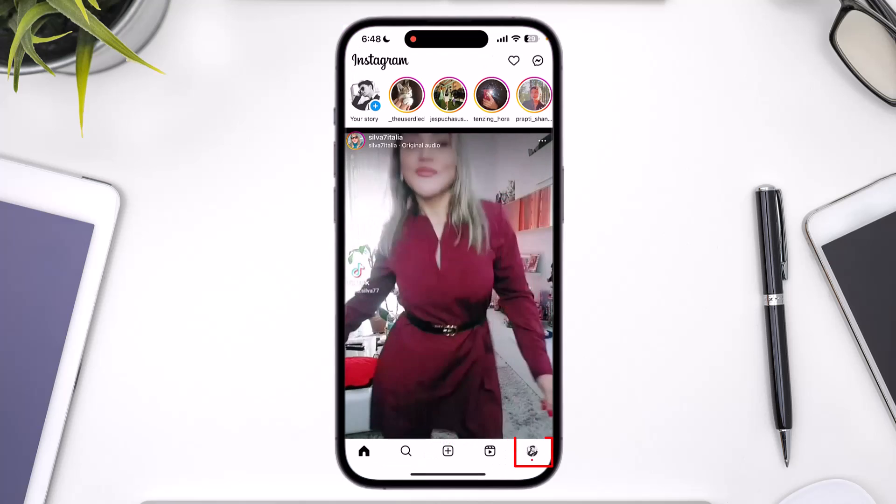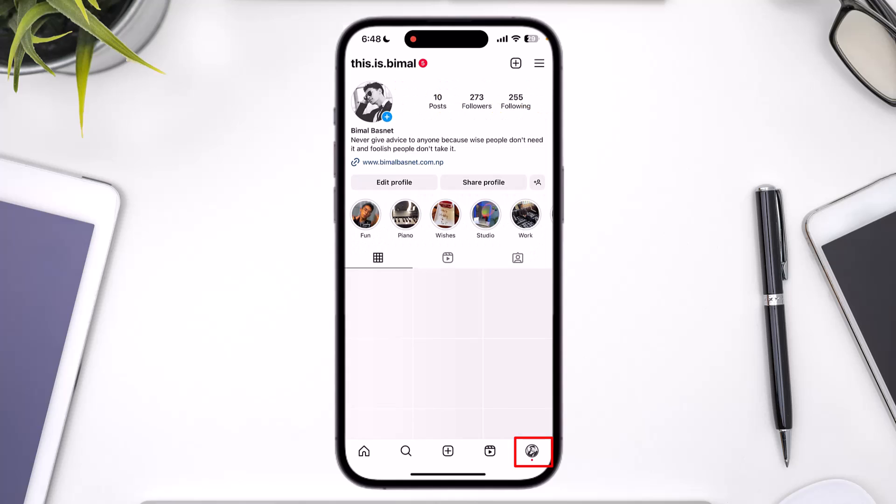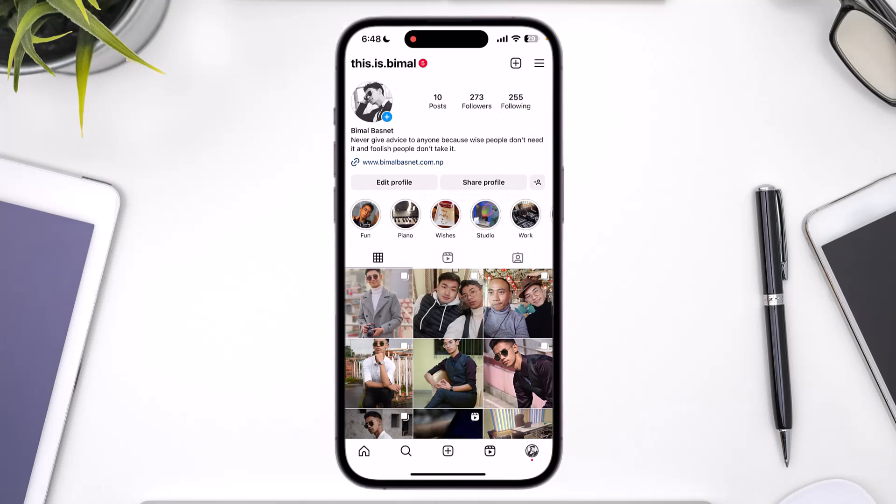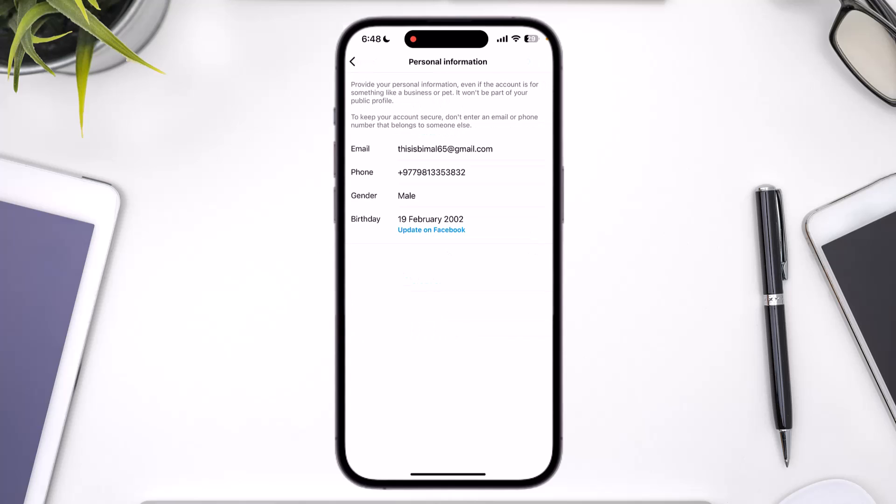Come to your profile page by tapping the profile icon from the bottom right. Tap on the option called 'Edit Profile' from the top of the screen. Once you go to edit profile, if your account is linked, select the option called 'Personal Information Settings' at the bottom.